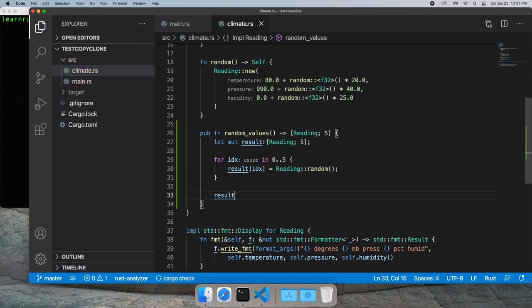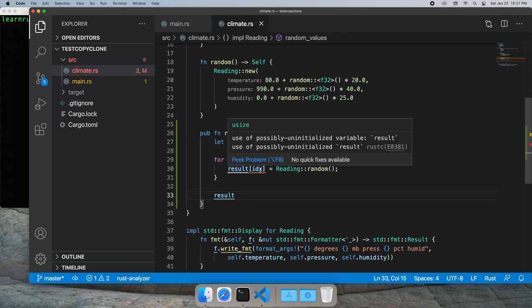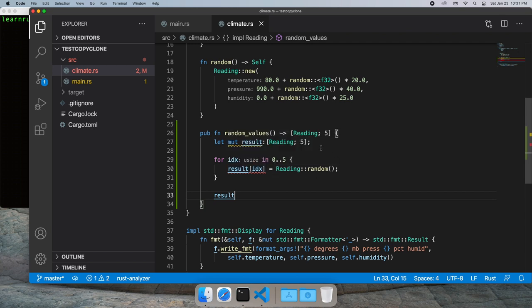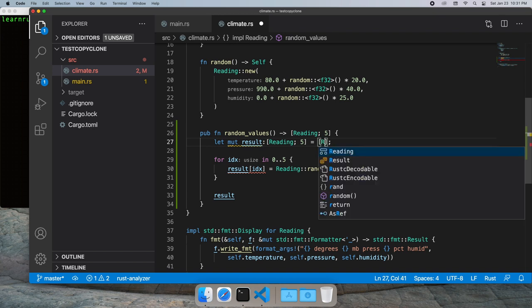However this doesn't really work in Rust because we initially need to initialize the contents of the array. And we'll go ahead and do this by just setting a zero value to each member of the array.